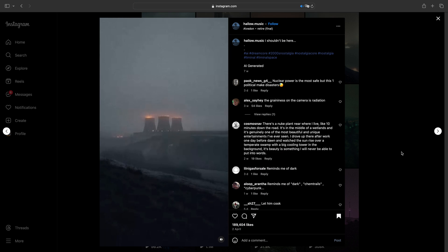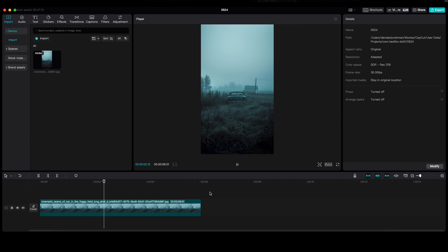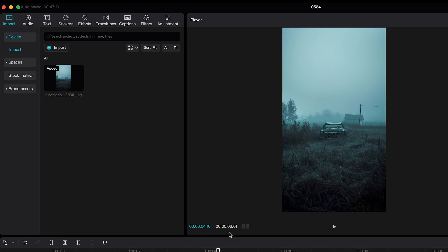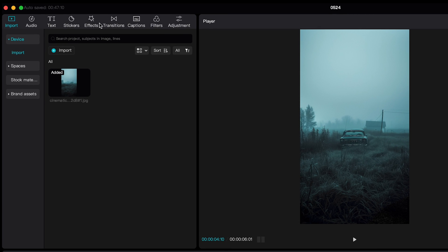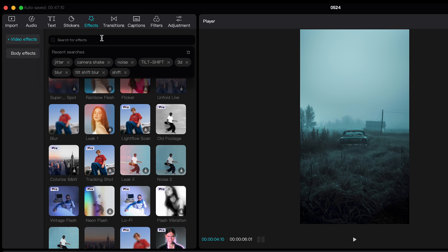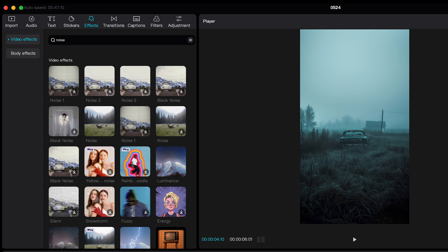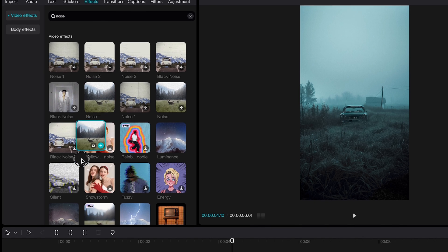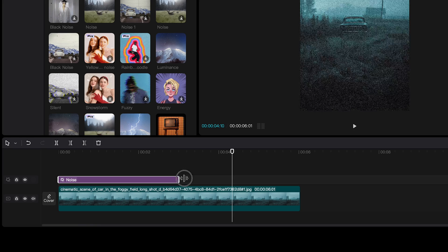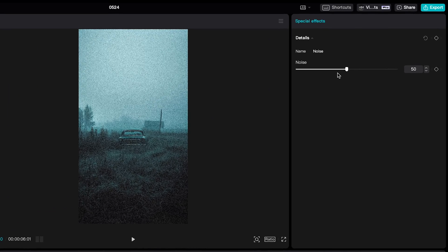So I have imported an AI image that I made with Midjourney. Then we are going to Effects, first let's find and apply Noise Effect. And I'm gonna set it to about 25.